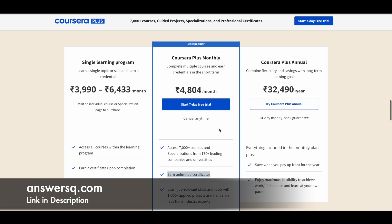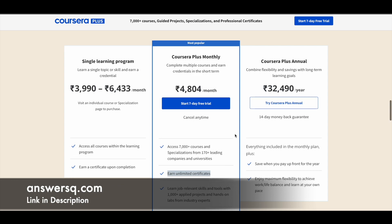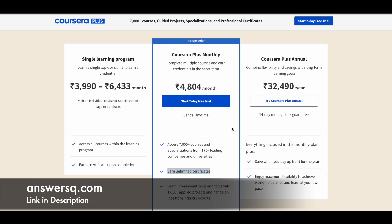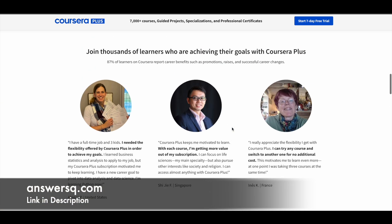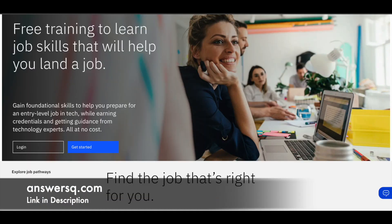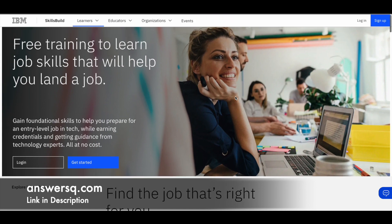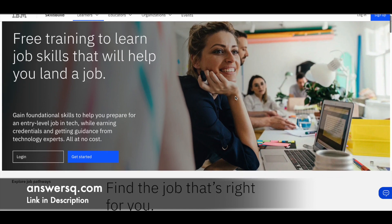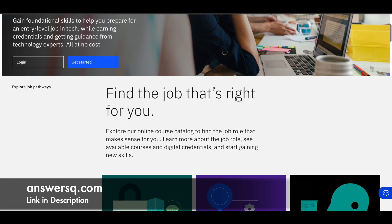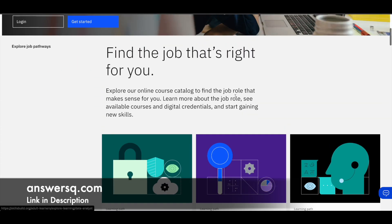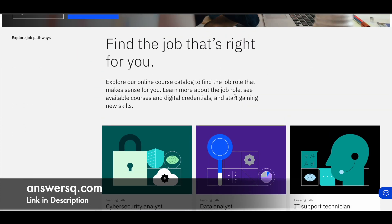And currently they are also giving a 50% discount on Coursera Plus annual subscription. I will also leave that link in description, make use of it. So now let's move on and see the free courses that are offered by IBM through which we can learn job relevant skills.